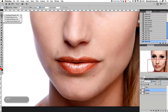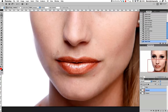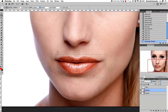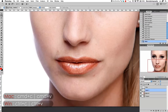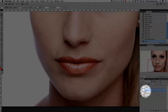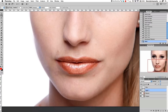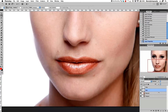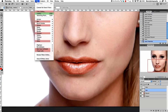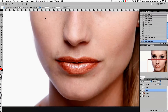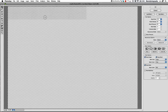On the retouch layer I'll press M for the marquee tool and make a nice selection around the mouth, then press Command C and Command V to duplicate it onto a new layer. I'm going to rename this layer 'lips.' Now I want to go to Filter > Liquify and go directly into the Liquify tool.